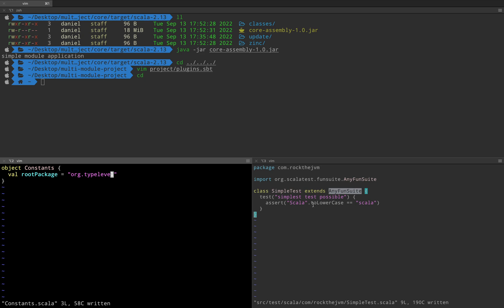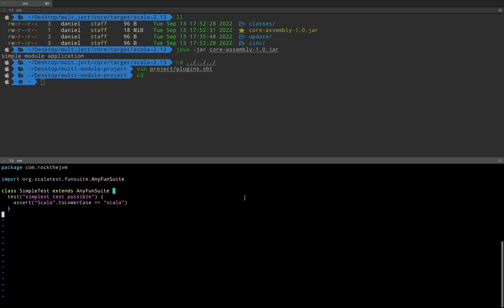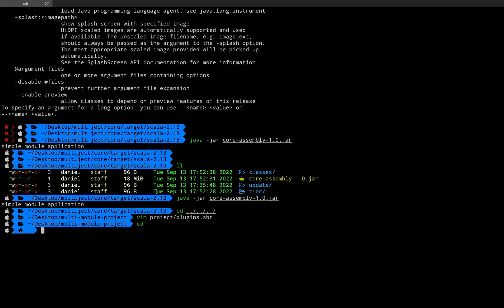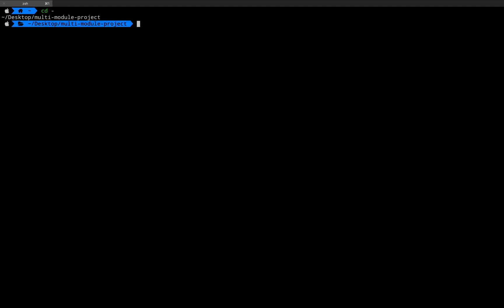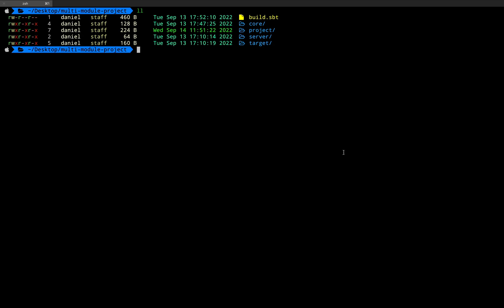At this point I can kill the rest of my terminals with Scala code, and keep the main terminal with sbt. I'm going to switch back to my multi-module project, and this is the structure that we currently have.